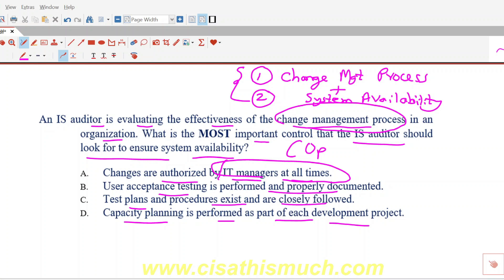Option D says capacity planning is performed as a part of each development project. Capacity planning means resource planning — storage, hardware, software requirements, processing power. That is also important, but just by planning the proper resources and understanding the requirements, will it ensure the system remains up and won't crash? No. Capacity planning is important to understand the impact on resource requirements after a change, but just planning alone will not ensure system availability.